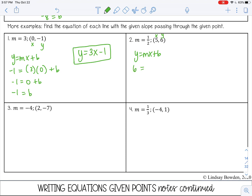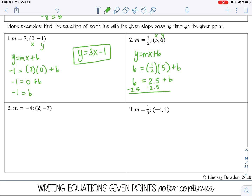Same thing — here's my m and my x and y. So 6 equals one-half times 5 plus b. One-half of 5 is 2.5. Then subtract 2.5 from both sides: 6 minus 2.5 is 3.5 equals b. So my final answer is y equals one-half x plus 3.5. You can write that as a fraction as well, but with y-intercepts it's usually easier as a decimal — 3.5 is easier to graph than 7 over 2.